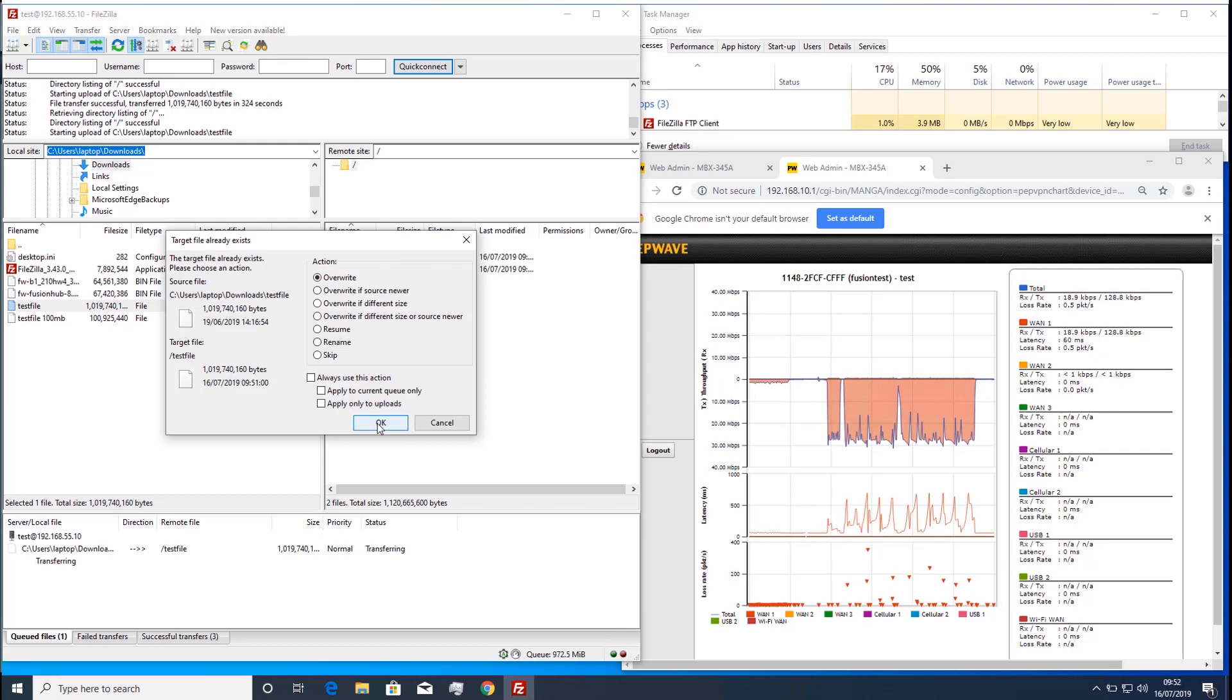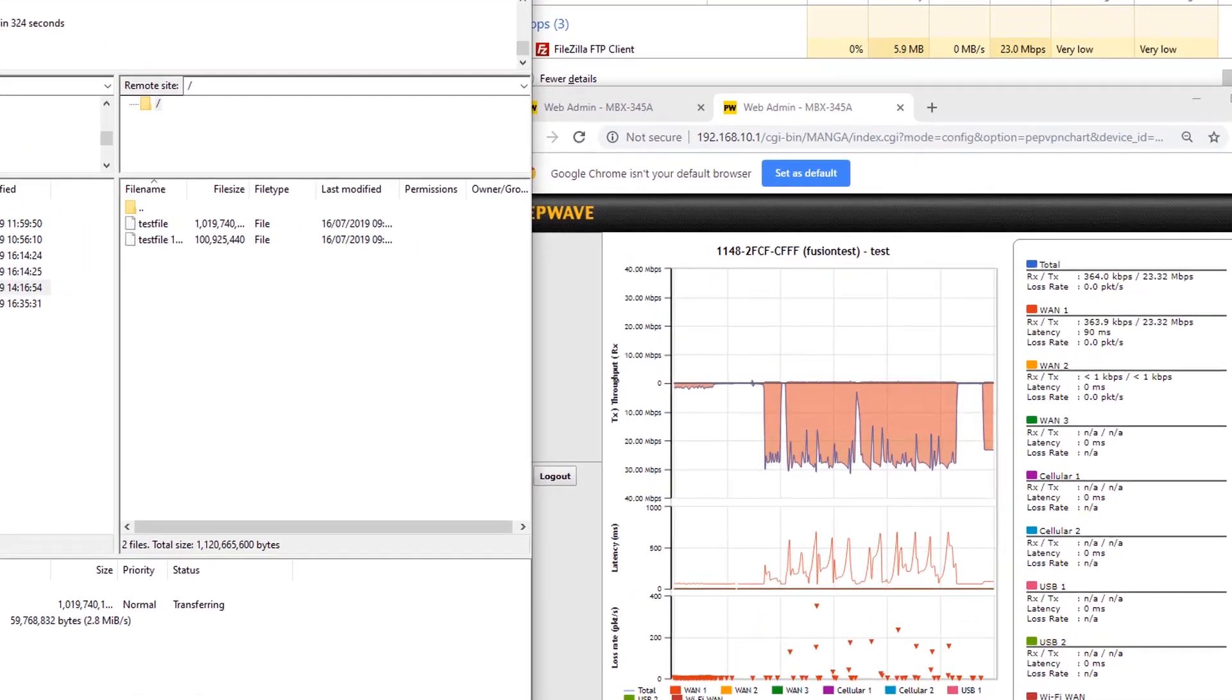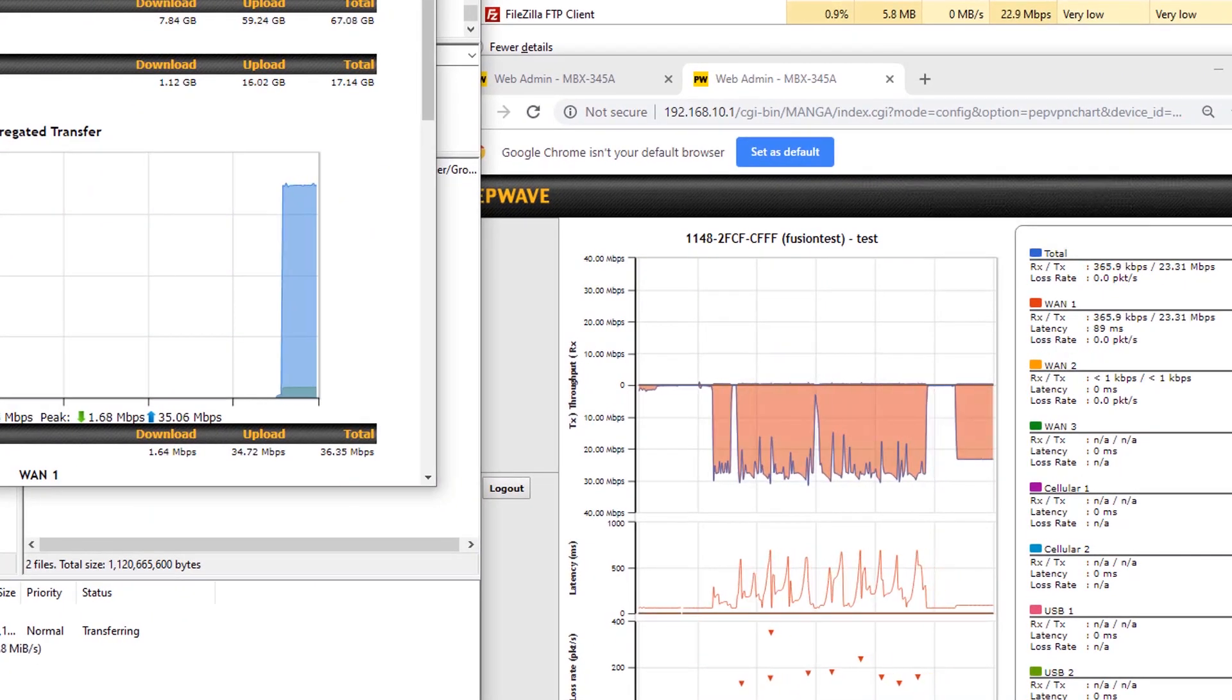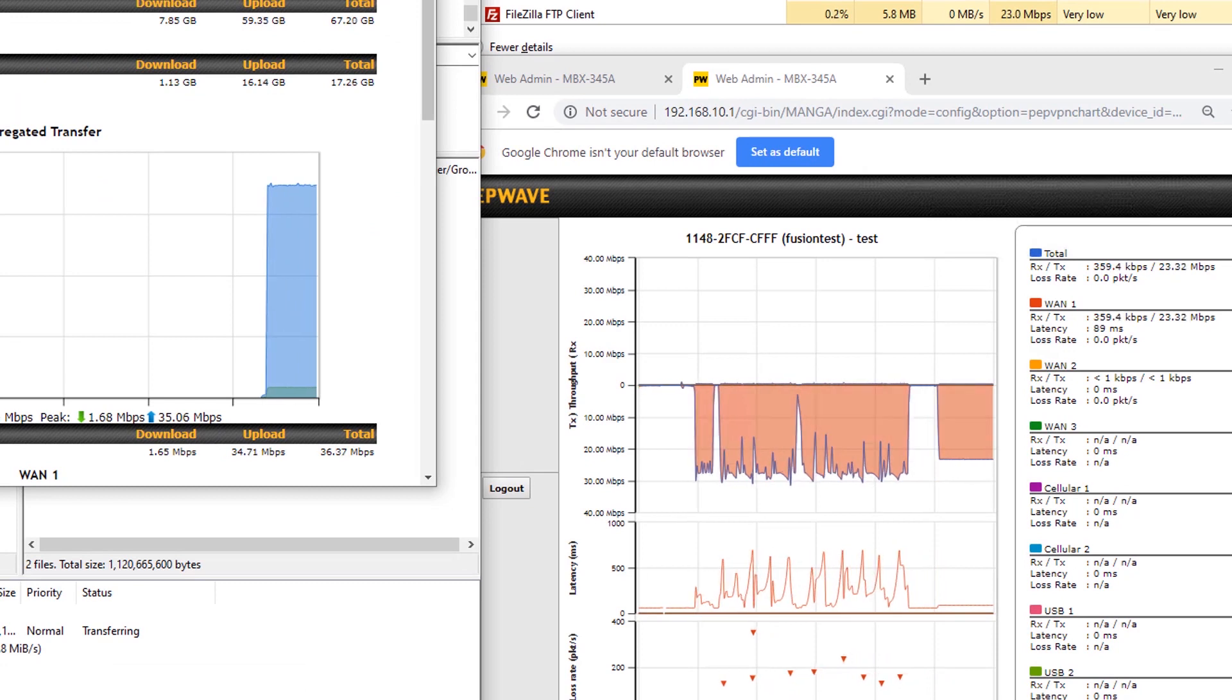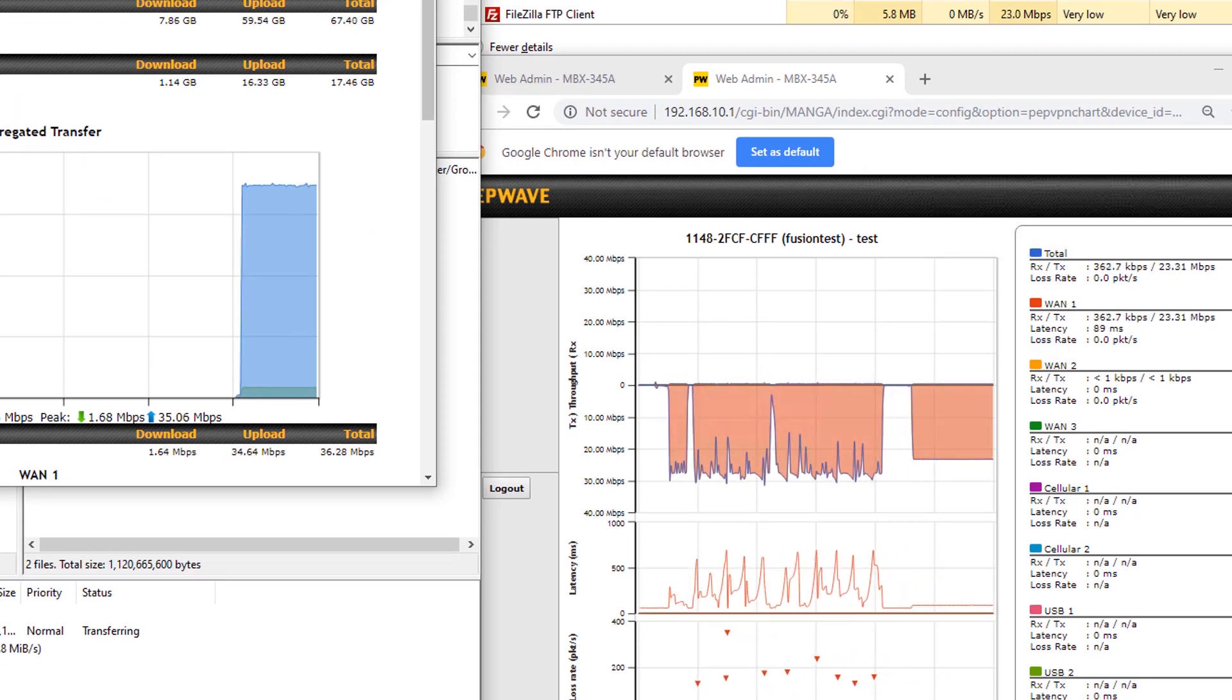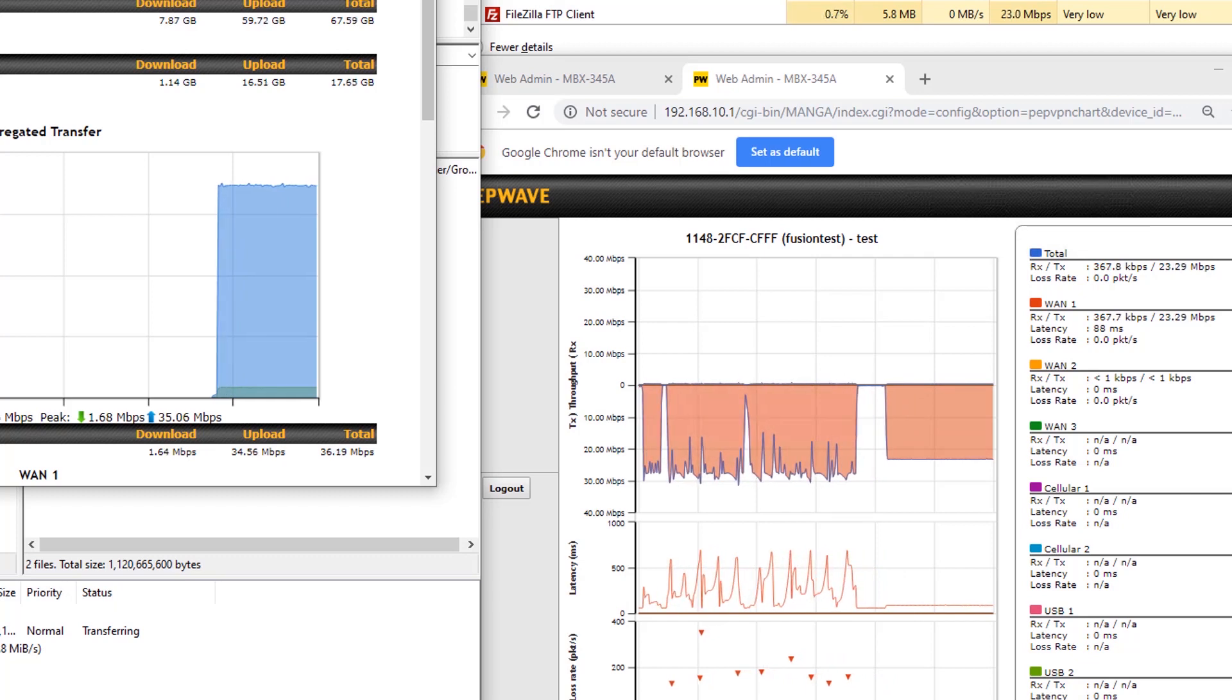Starting the file copy again shows that the usable throughput in the tunnel is this time lower. But it also shows that packet loss is now almost completely removed from the tunnel, and the latency within the tunnel is vastly improved. For file copies, this actually hinders the performance.